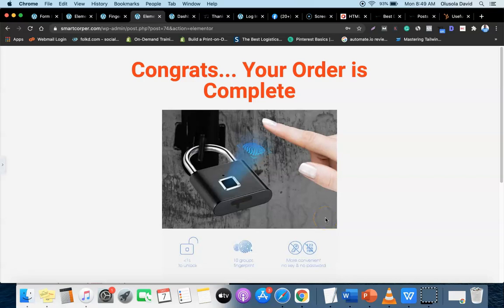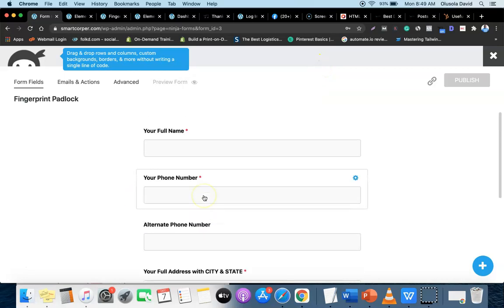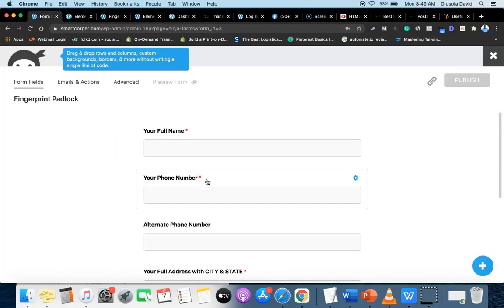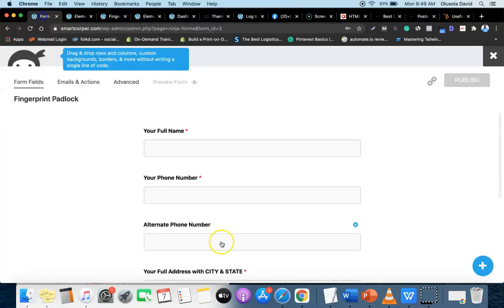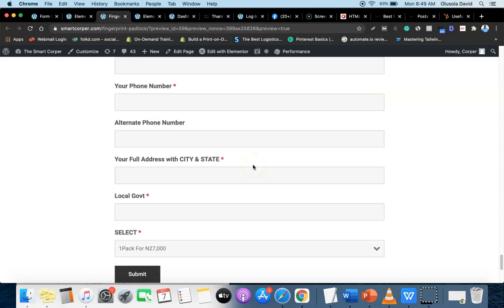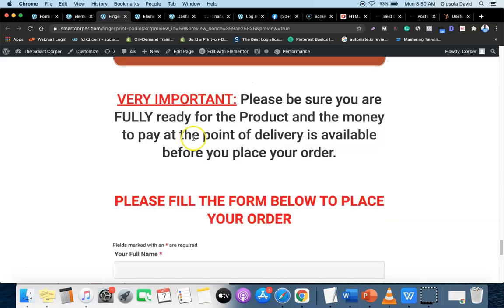Welcome back. In this module I'm going to show you how to create your thank you page, and after that how to create your order form. Once you've created your order form, you're going to add the link of your thank you page in your order form, so once the customer places the order they will be redirected automatically to your thank you page. Finally, I will show you how to get your order code and place it on the sales page, so customers visiting your sales page will be able to place an order using the order form.